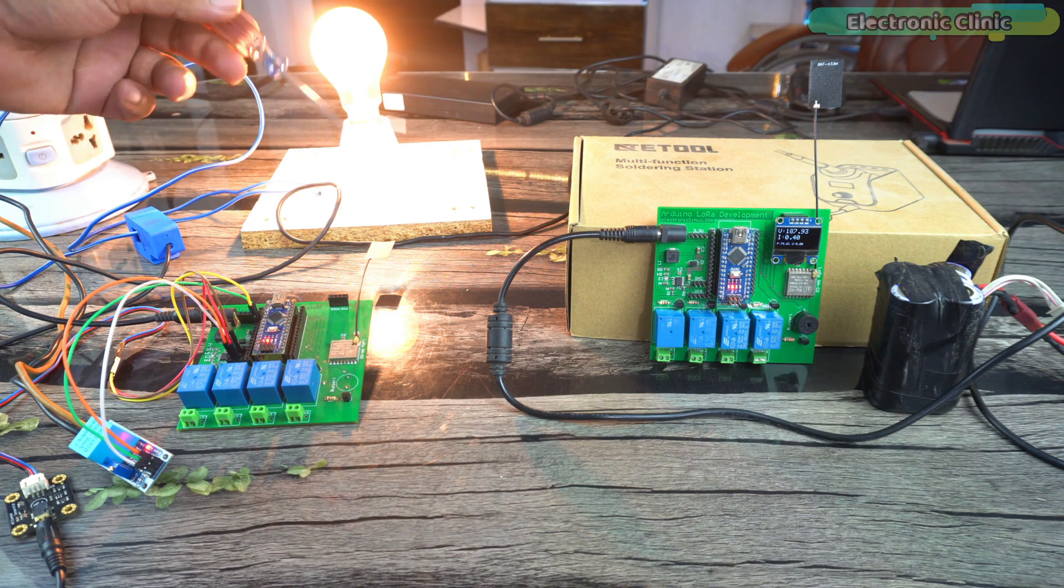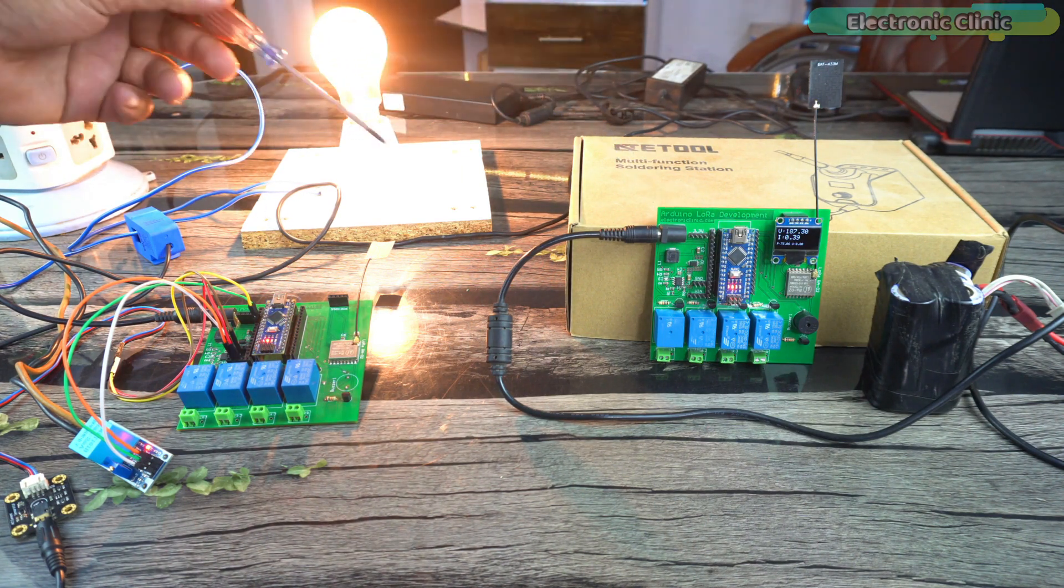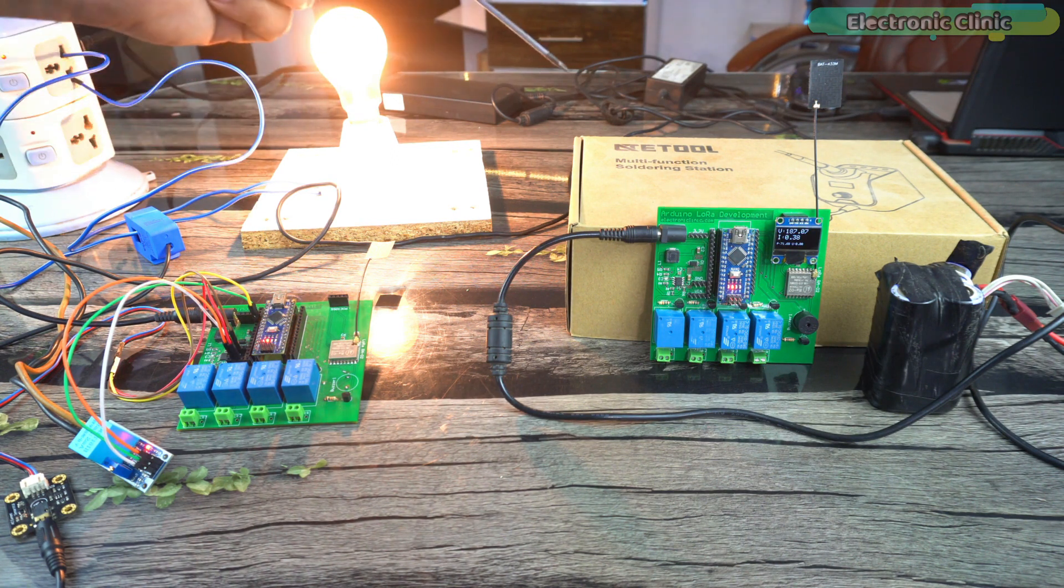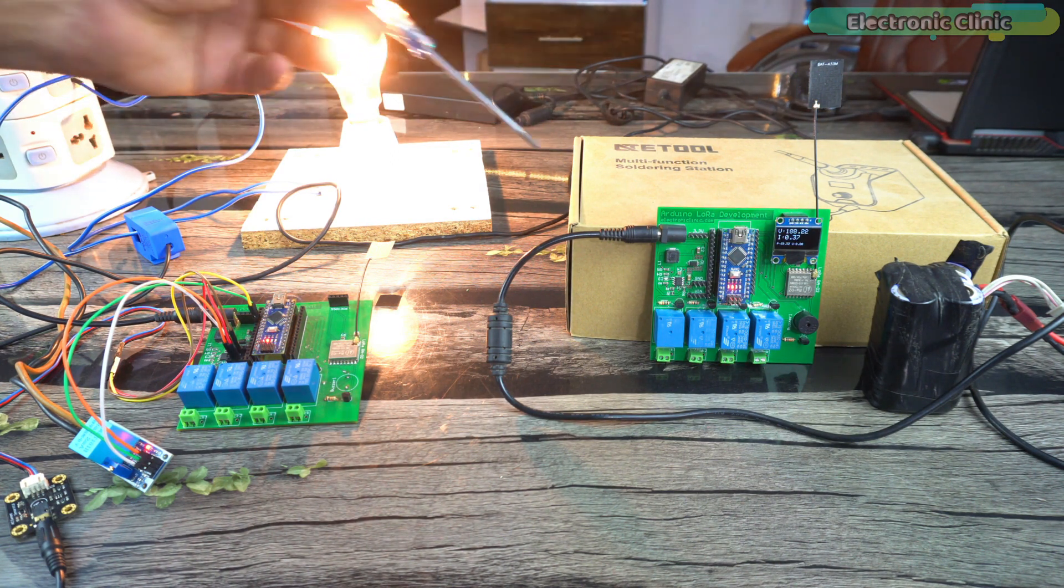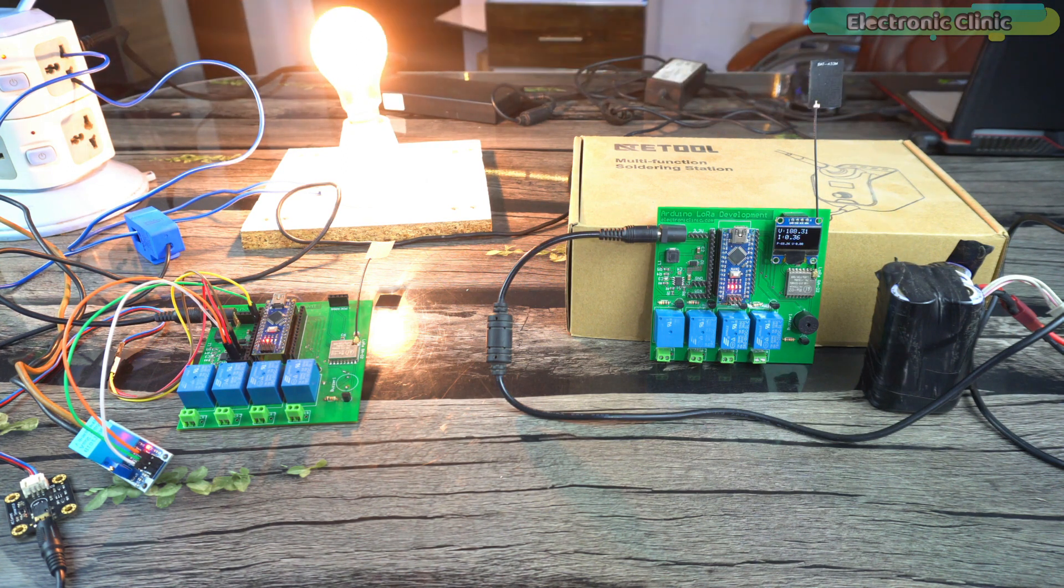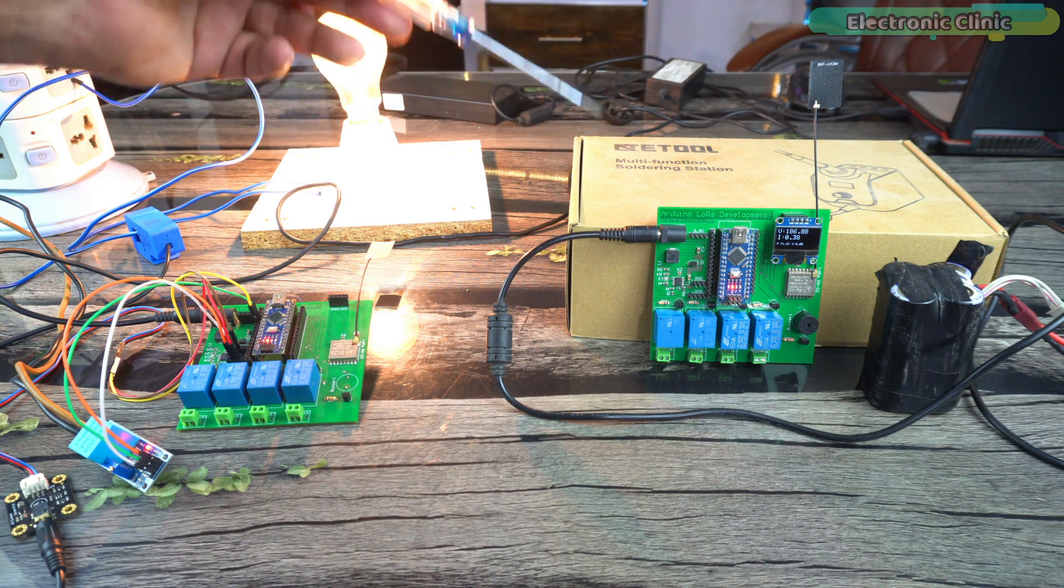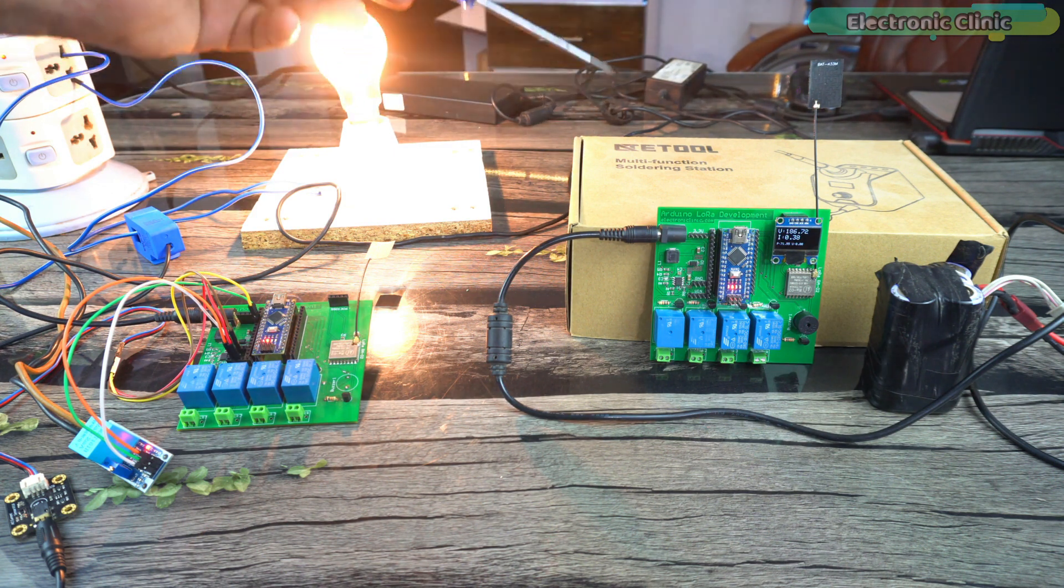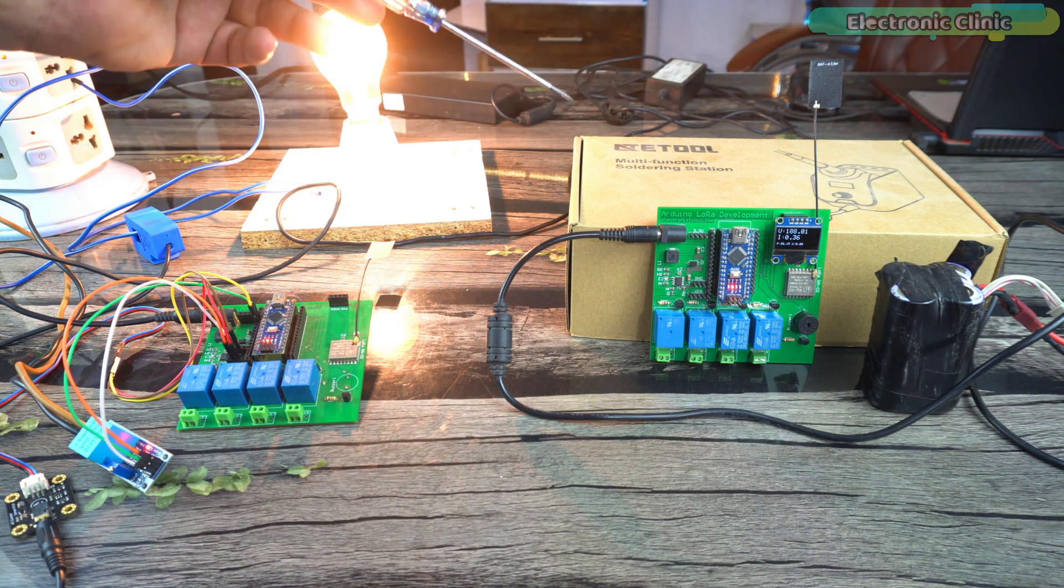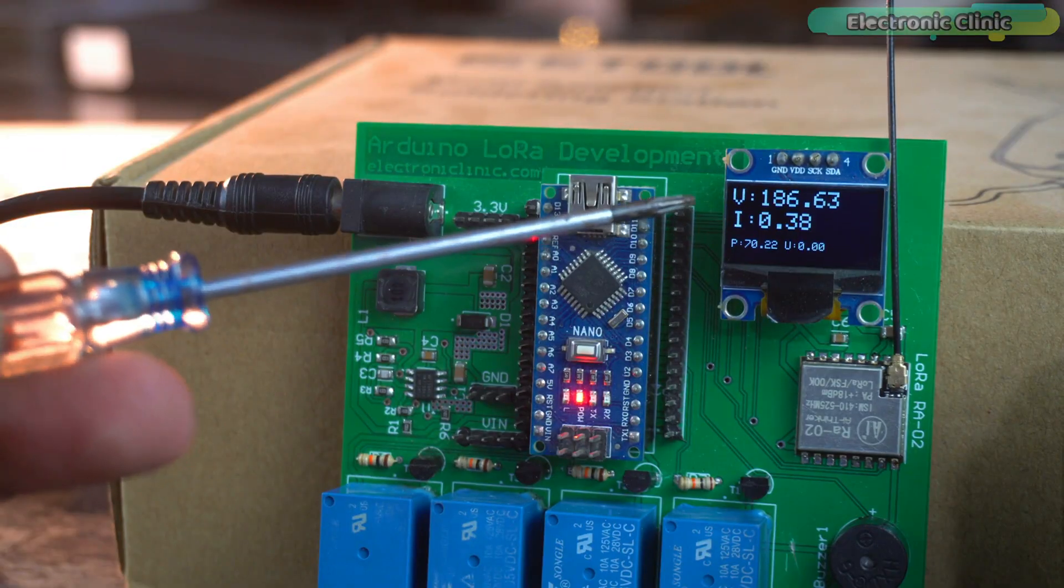I have powered up the transmitter and receiver side and you can clearly see there is no physical connection between the transmitter and receiver side. I have powered up the receiver side using my custom 4S lithium-ion battery and now it's completely portable. I can move around with this circuit and monitor the energy meter within 5 kilometers. I have tested the range of these LoRa modules using different types of antennas. I have added a link in the description.